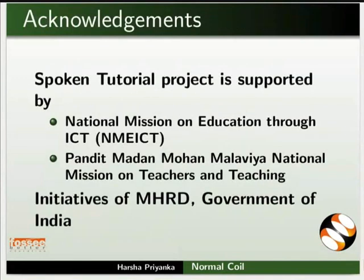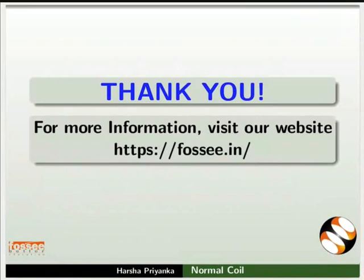Spoken tutorial project is funded by MHRD Government of India. This tutorial has been contributed by FOSSE and Spoken tutorial project IIT Bombay. This is Harsha Priyanka from FOSSE team signing off. Thanks for watching.